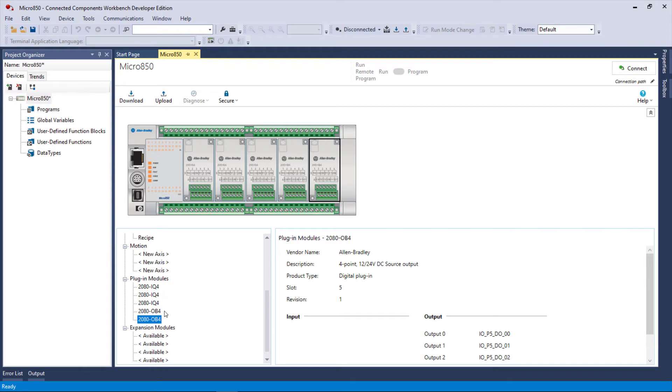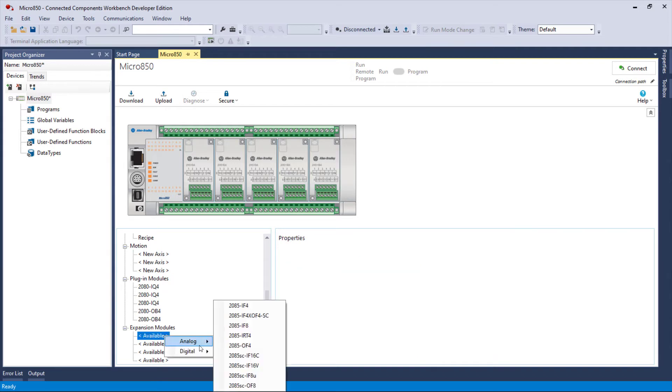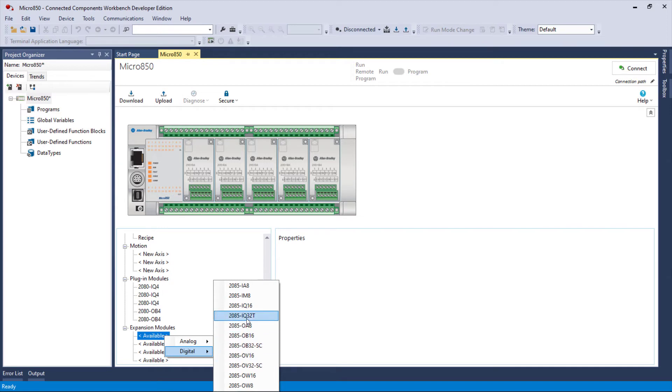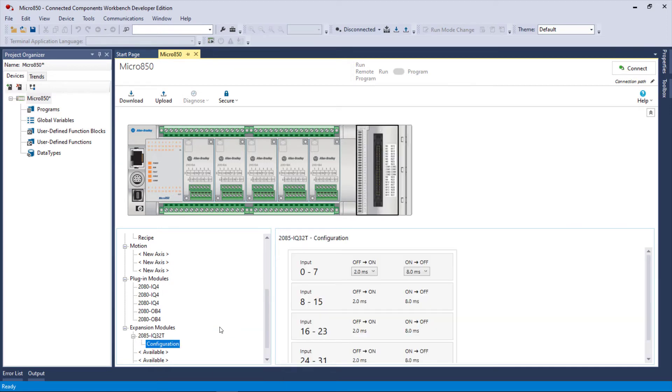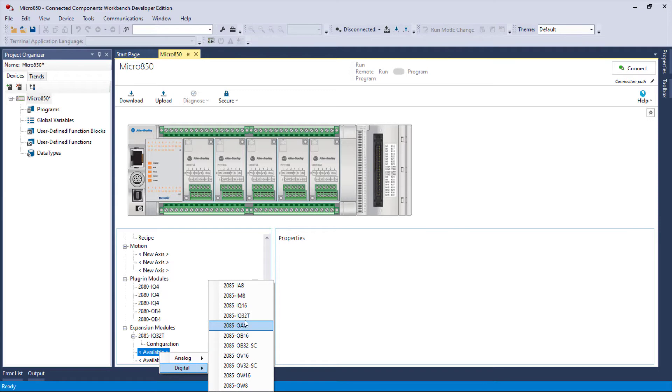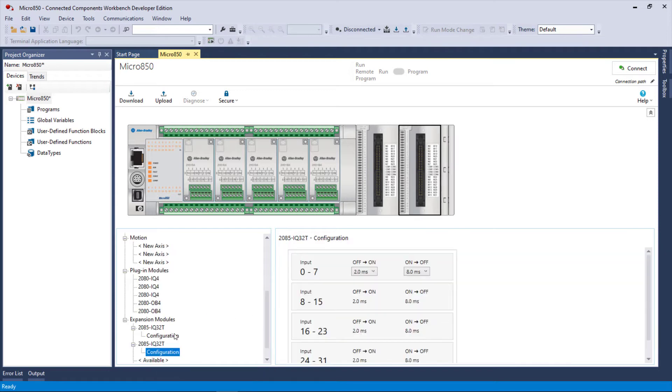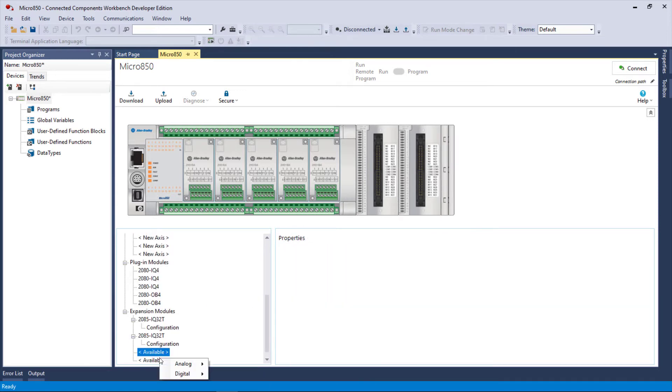So we have a total of 20 IO here: we have 12 inputs and 8 outputs, all DC. Expansion modules, we can do the same thing, however it will accept 16 and 32 bit. So I'm going to go with a 32-bit input, another 32-bit input, and then another 32-bit output and a 32-bit output.